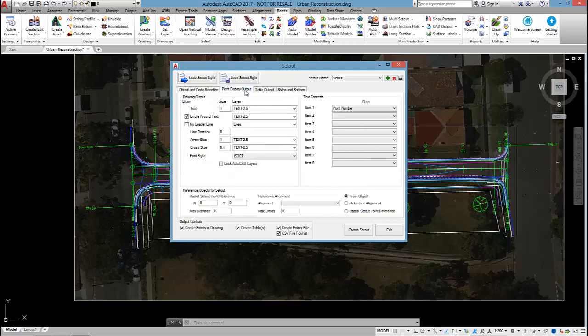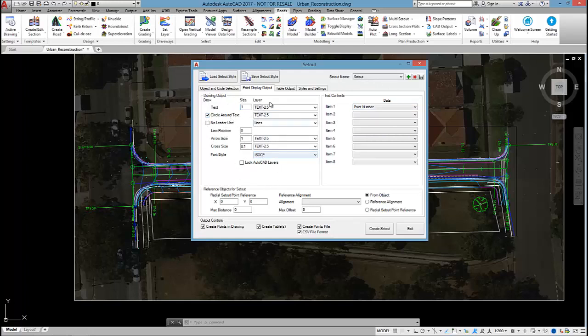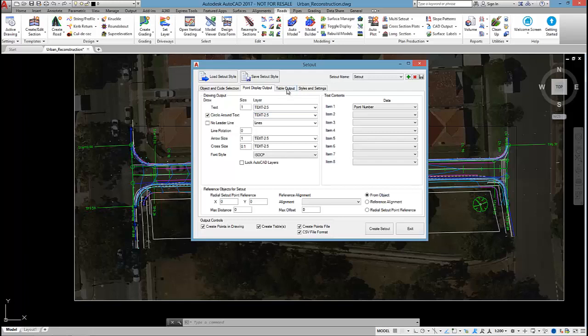The point display tab allows you to set up what information will be set in the plan. I just want the point number with a circle around it. That's the textile it's going to use and the layer it's going to be put on. You could set up a nice font or standard font that you use. You could put all this on its own layer.